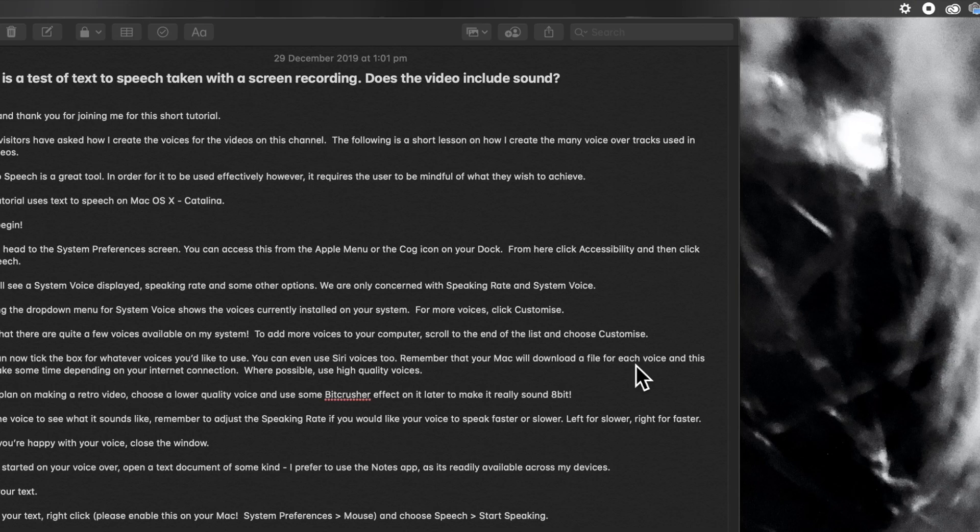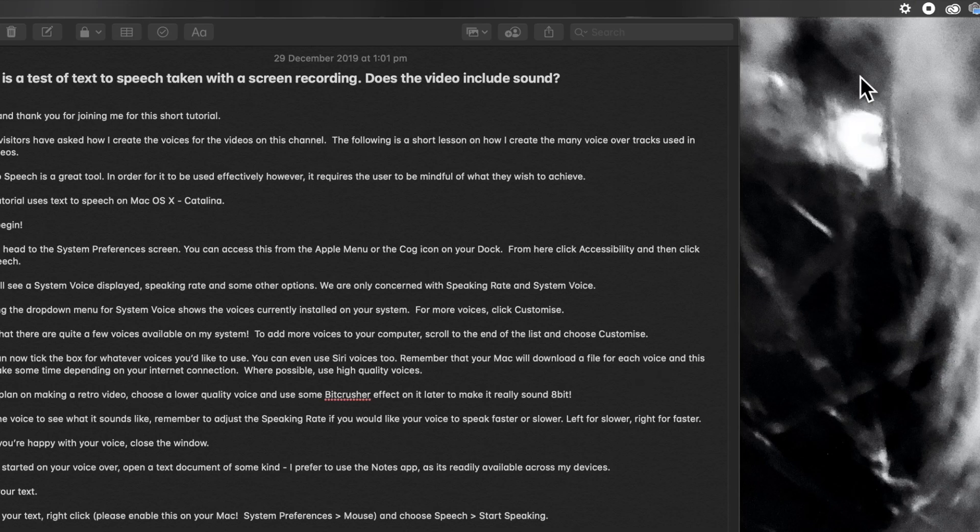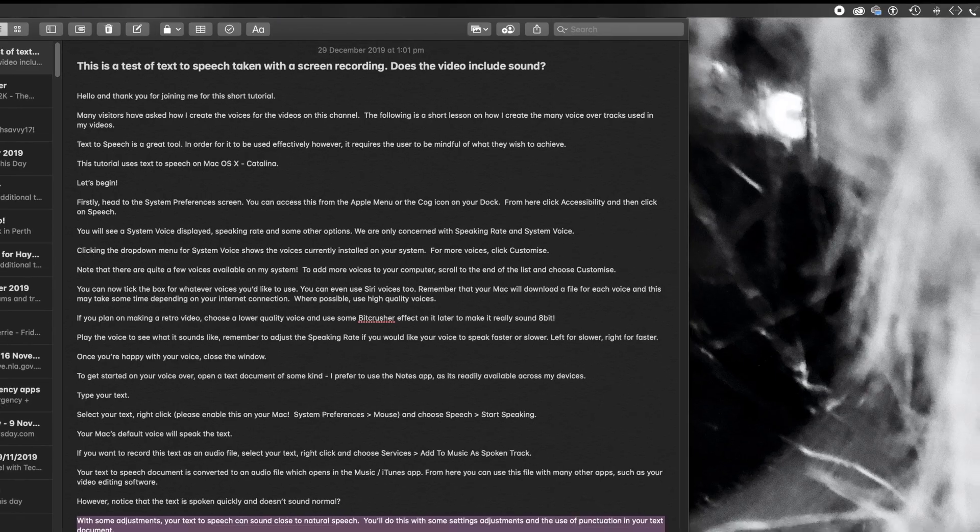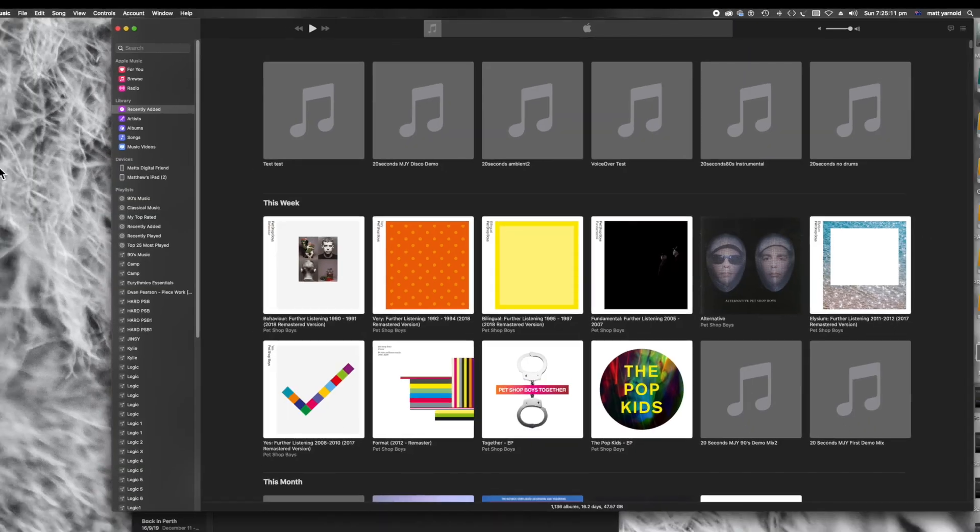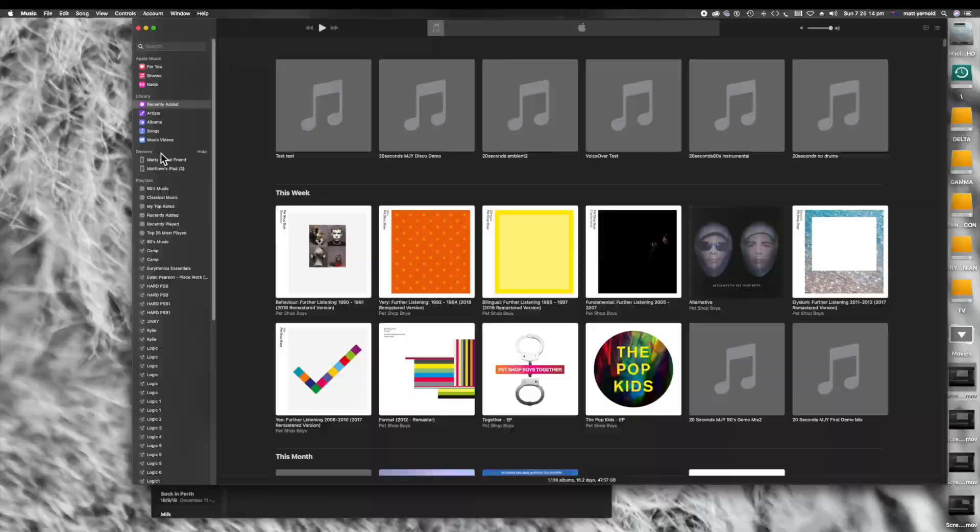Now that file is now processing. There we go, short and sharp, nice and easily done. What should also happen is now the music app opens up. Here we go, hello the music app. Yes, you can see I love the Pet Shop Boys. Now within the music app, you can see that the file has appeared under text test. I can simply play it.